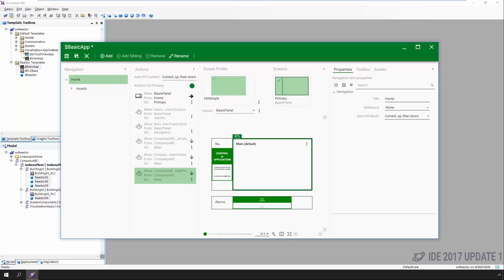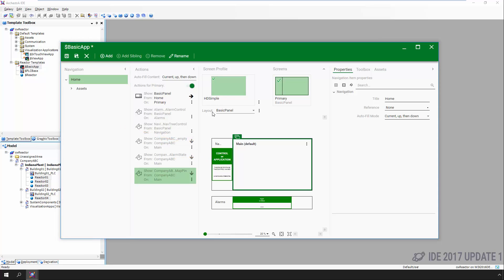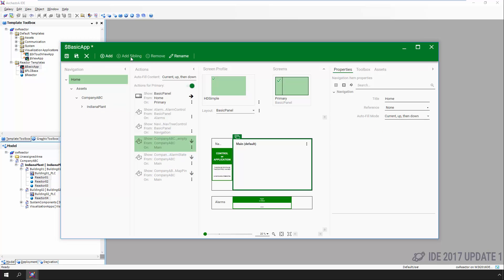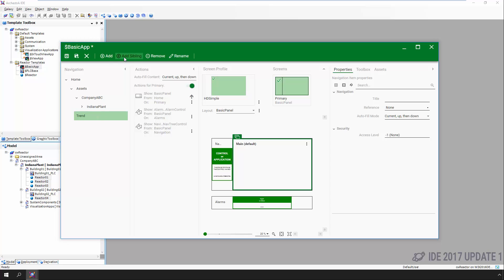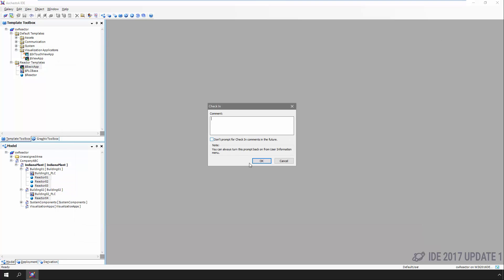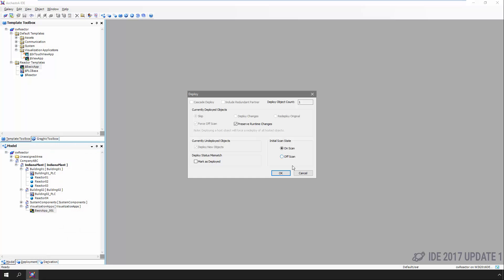Now we can see all three things together. On the left, we see what the navigation will actually look like, which mirrors our galaxy model view. Next, we see the screen profiles and the layout that the content will be placed on. If we want to, we could actually customize the navigation and content shown as people interact with different areas and objects. For our simple demo, we're going to leave everything as is, check it in, create an instance of our View App, give it a name, and start deploying so we can see what our efforts have given us.